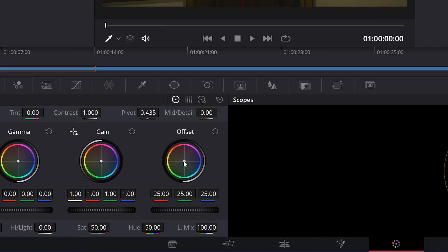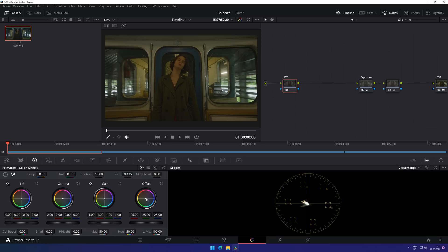We will bring the signal to the center of the vectorscope by going in the opposite direction on the offset wheel. As soon as you do this, you will notice that our image looks way better as compared to our previous approach. To witness a better understanding of the application, we will compare our white balance shot obtained through the offset tool with the shot obtained through the gain tool.